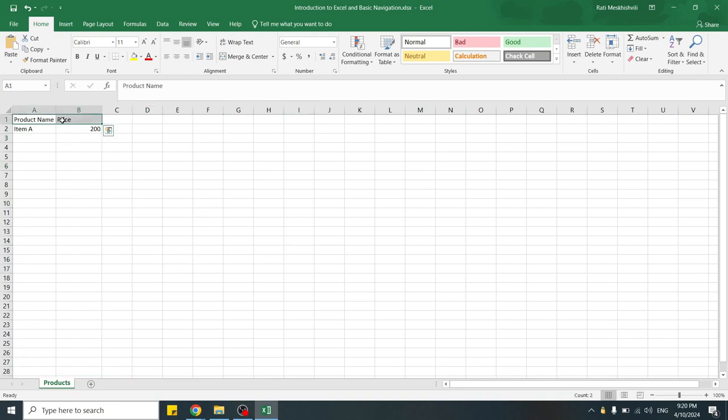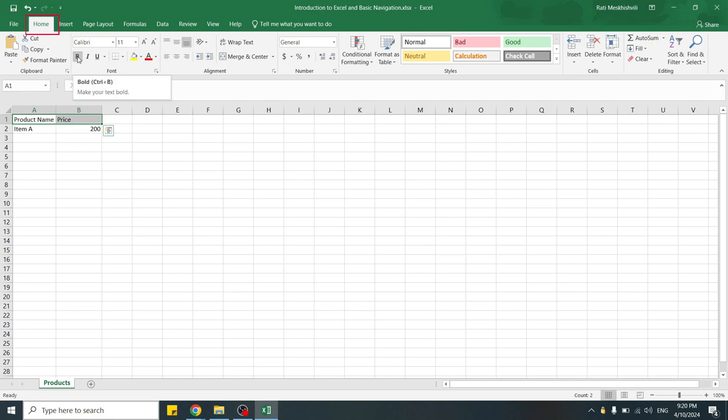Now that we have selected cells A1 through B2, let's change the text in them to bold. For this, go to Home tab in the ribbon and under Font, click on Bold icon.